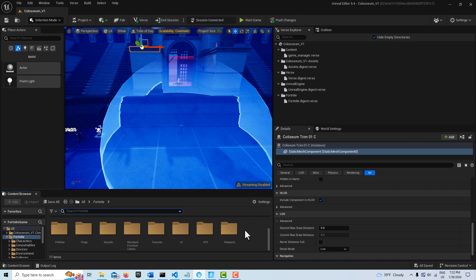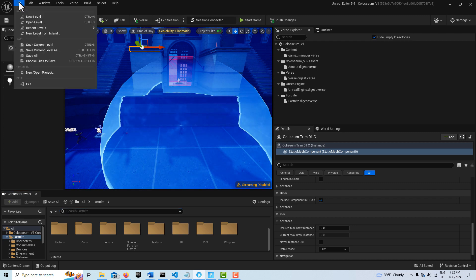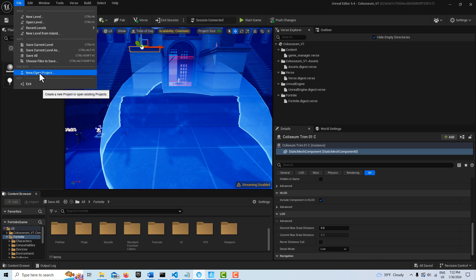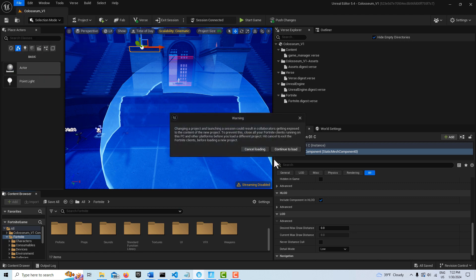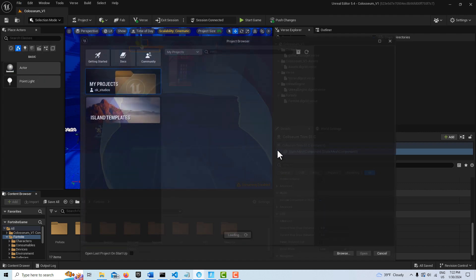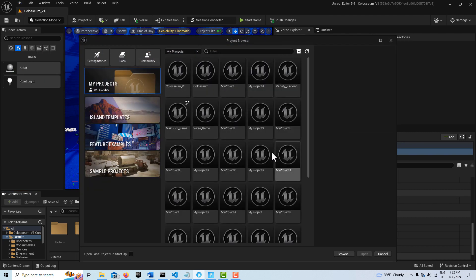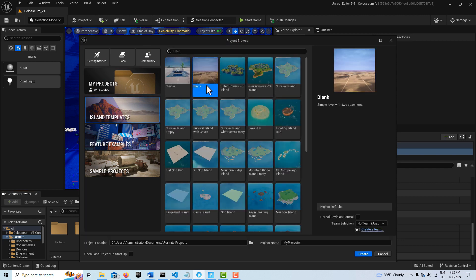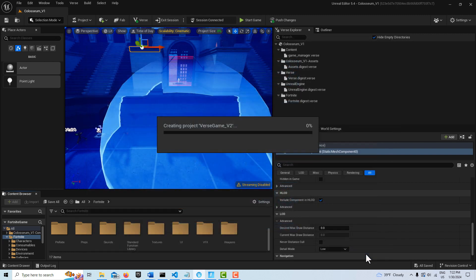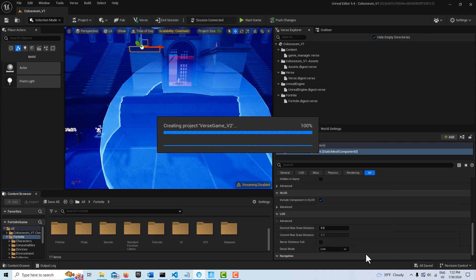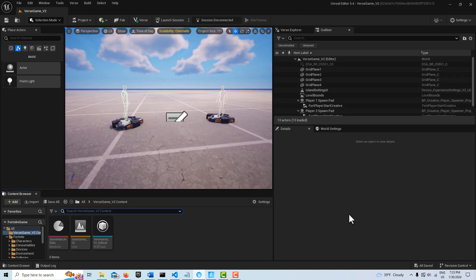Let me show you how you do that. We come in here and go to new project, continue to load, and I'm just going to take a blank island project for this. I'm going to call this first game v2, and I'll go create. Now it's going to create this blank verse game, and here it is right here.